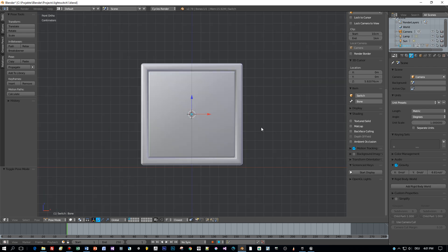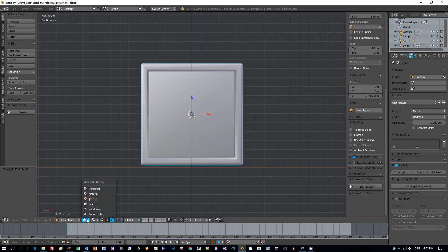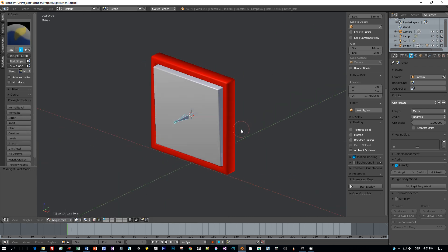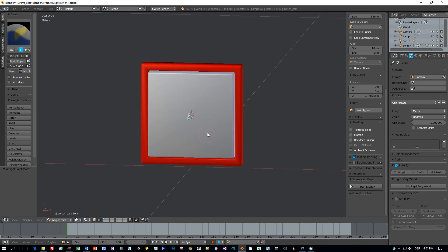We want to rotate the inner object only, and so I switch to weight painting mode and you see the outer box here is painted in red.